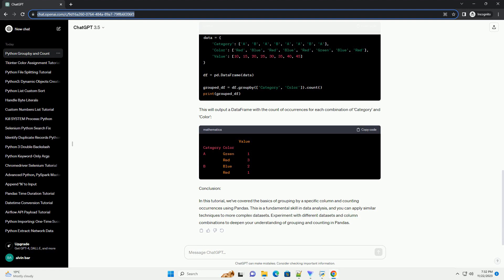Grouping and Counting. Now, let's say we want to count the occurrences of each category. We can achieve this using the groupby and count functions. This will output a dataframe with the count of occurrences for each category. You can also count the occurrences of multiple columns by passing a list of column names to the groupby function.